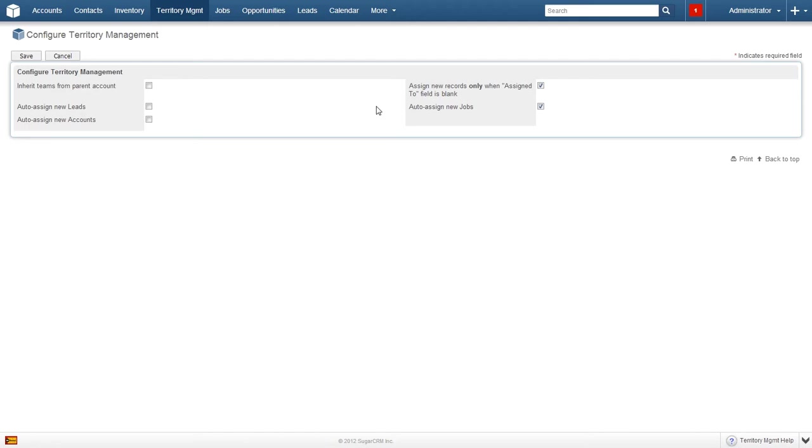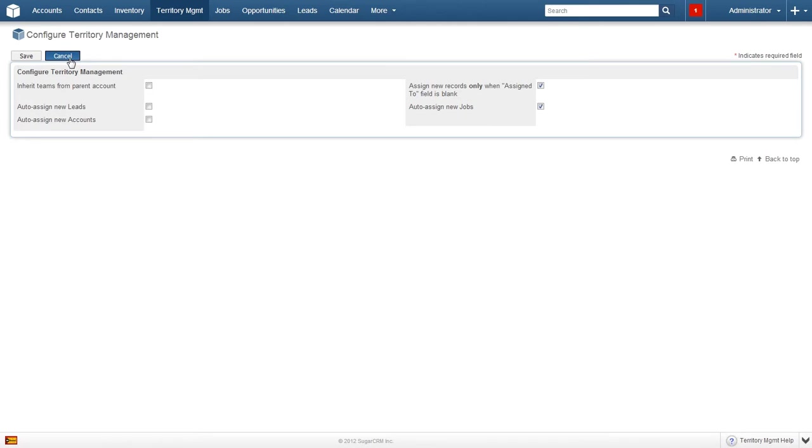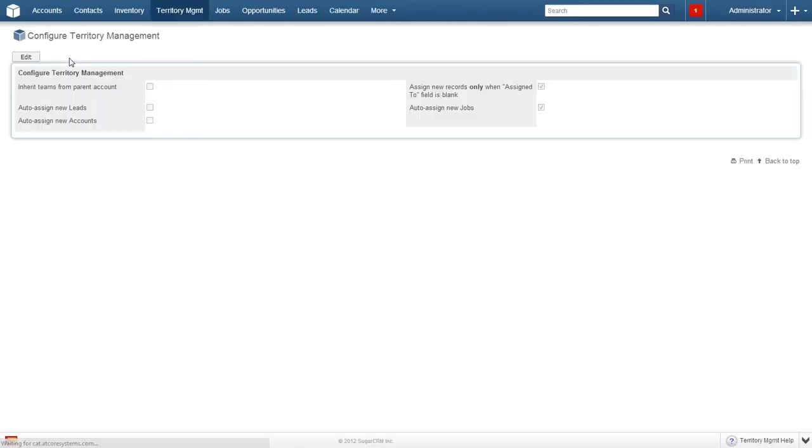The configuration screen allows administrators to turn on and off automatic assignment for accounts, jobs, and leads, inherit teams from a parent account, and assign new records when the assigned to field is blank. If any changes have been made, click save. Otherwise, click cancel. Since we did not make any changes, we'll click cancel.